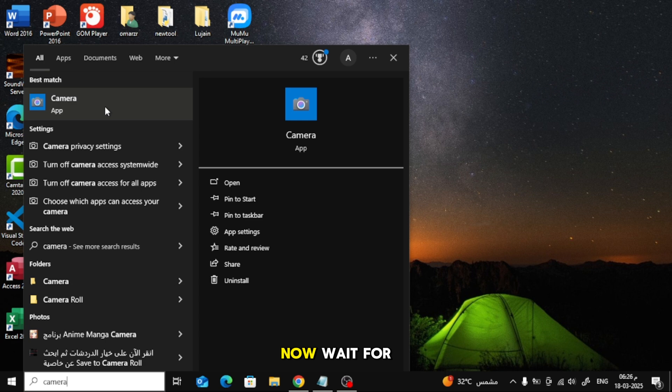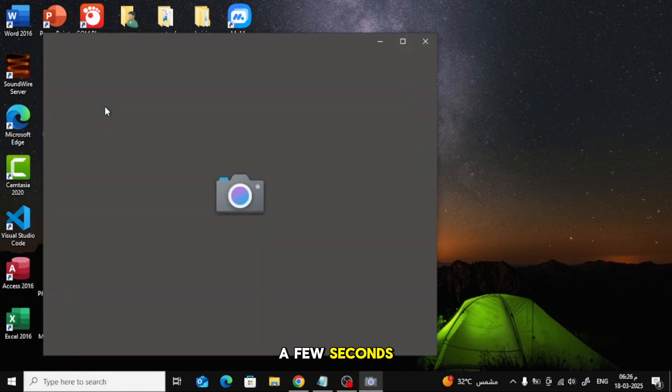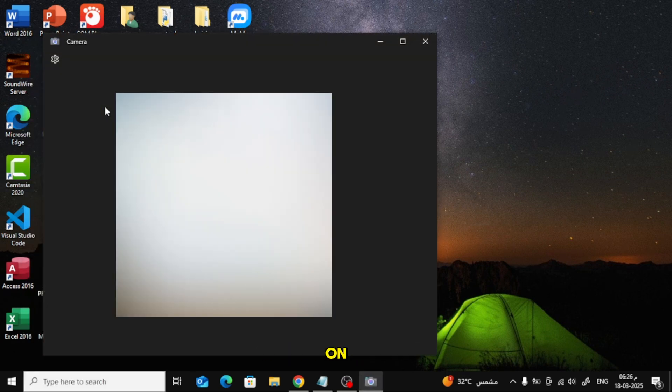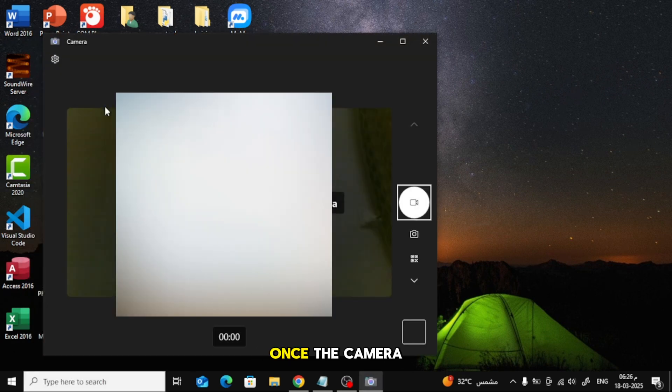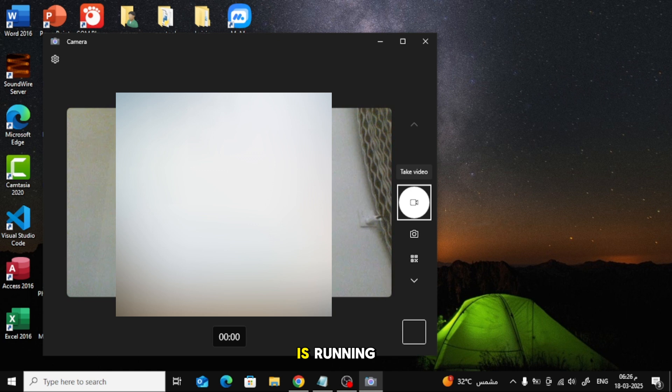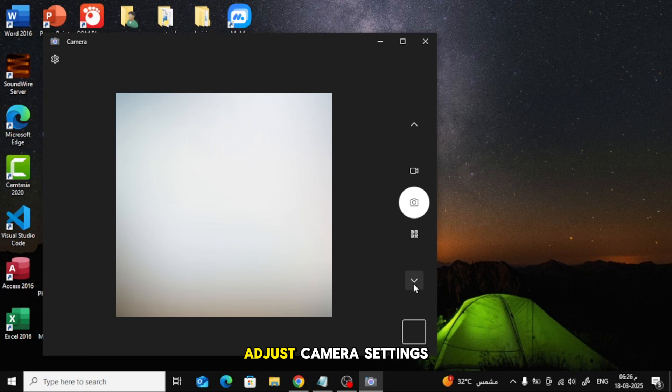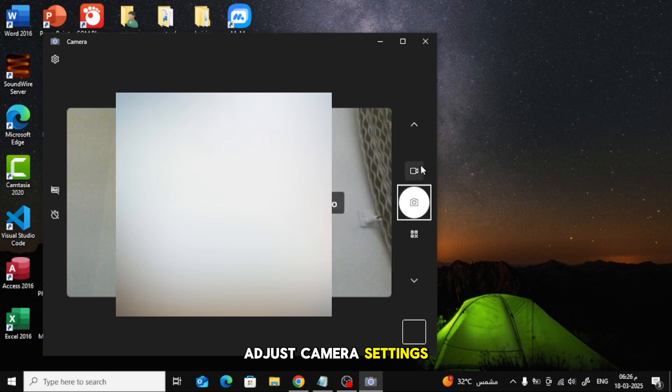Now, wait for a few seconds and your laptop's camera should turn on. Once the camera is running, you can start recording videos or taking pictures of yourself. You can also adjust camera settings as needed.